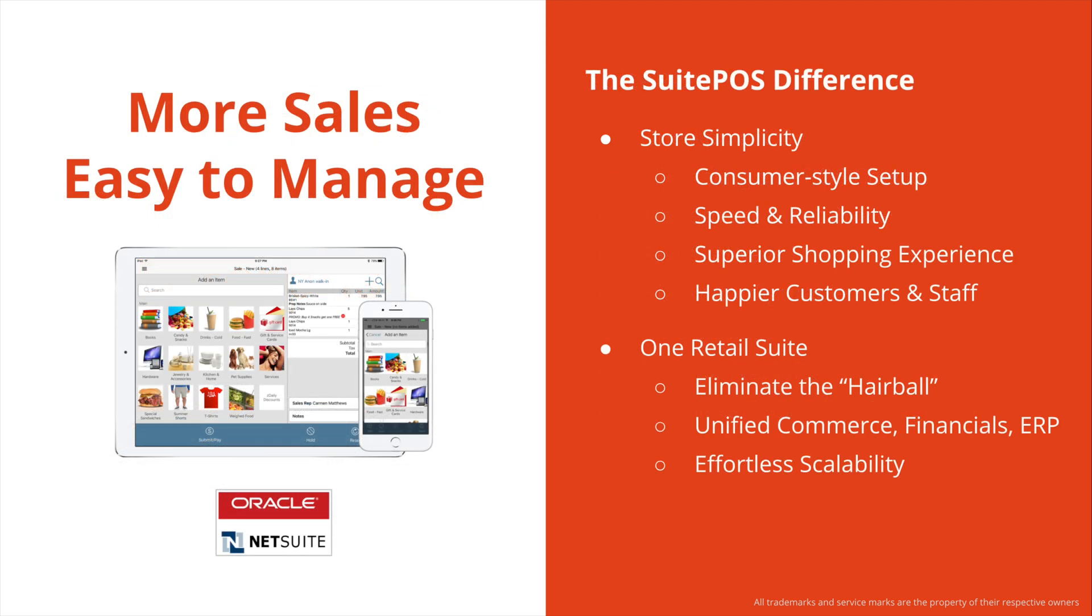So what's the difference between SuitePOS and other POS or retail solutions on the market today? It's store simplicity, having hardware that can be set up by a very entry-level IT person, really anyone who knows how to configure an iPad and set up Bluetooth and Wi-Fi devices. You have speed and reliability unmatched in the industry today.